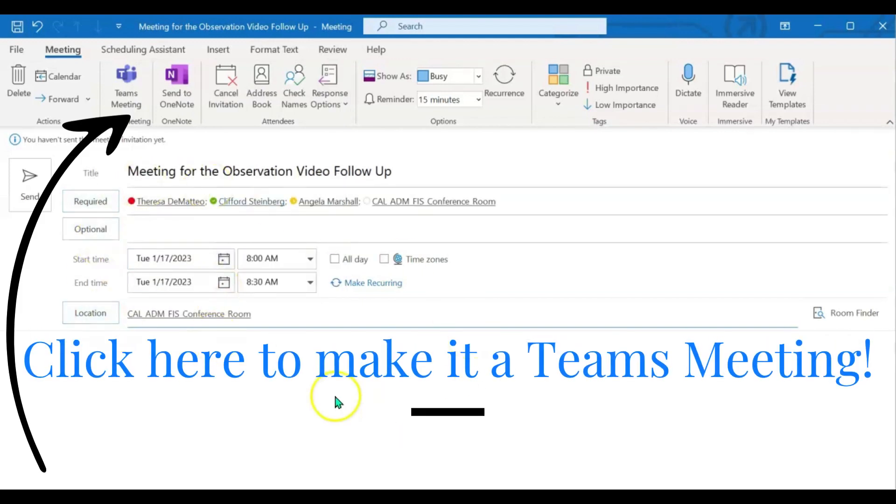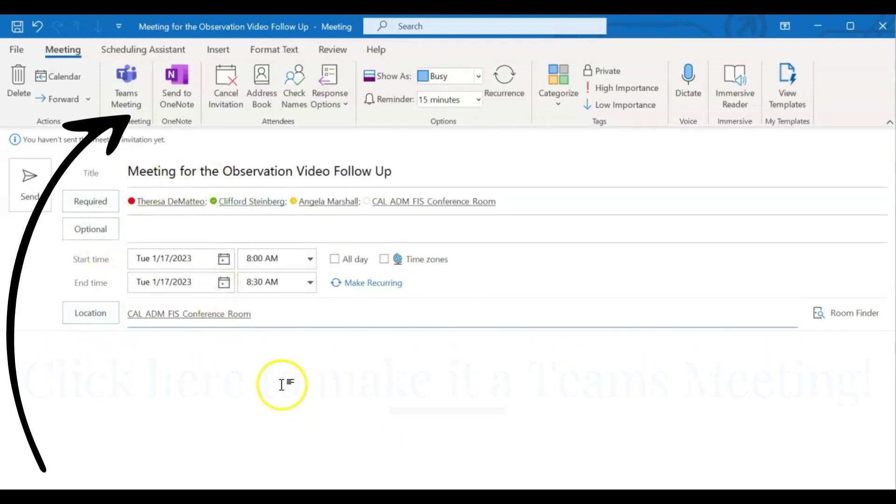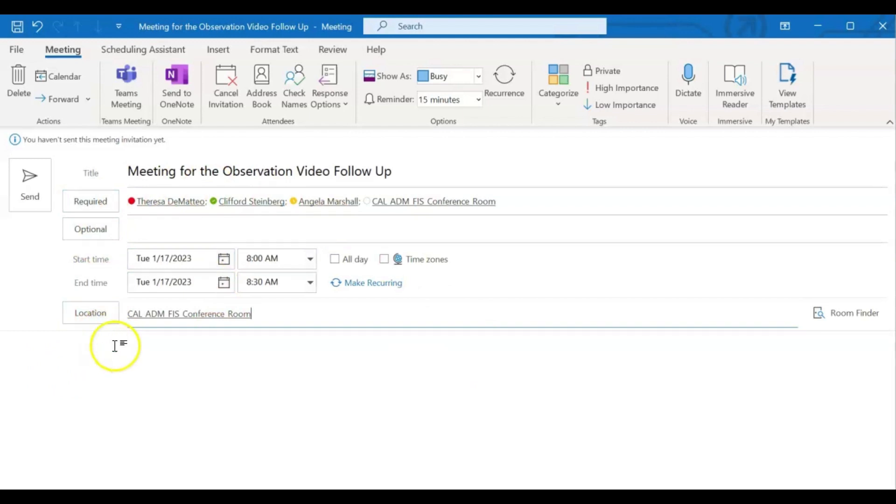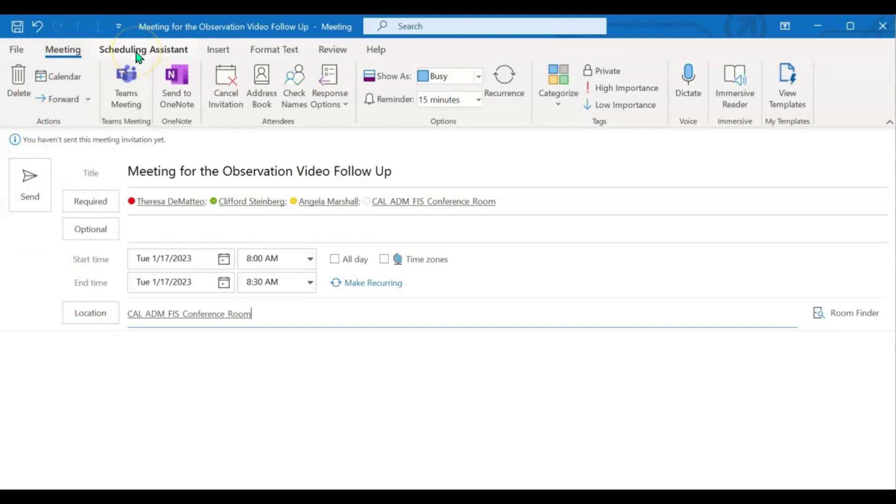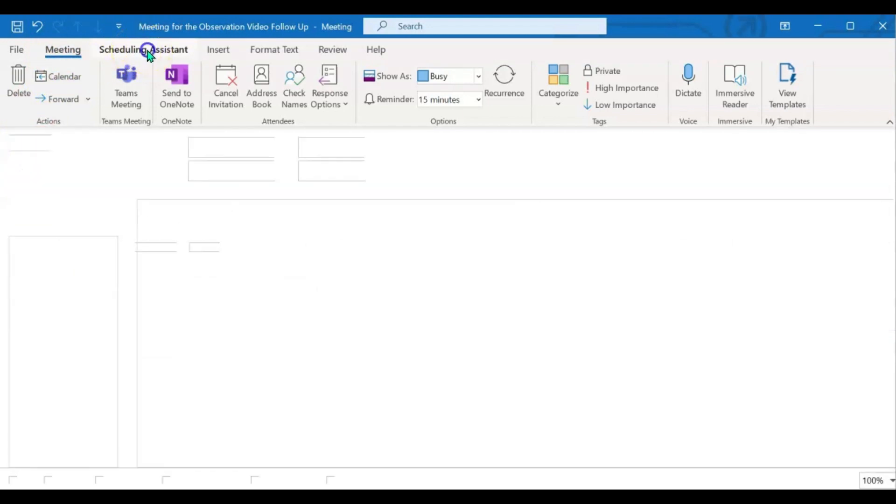Now I have all my information filled out. I'm ready to use Scheduling Assistant. If I come up to the top next to where it says meeting, I see the Scheduling Assistant tab and I need to click there.